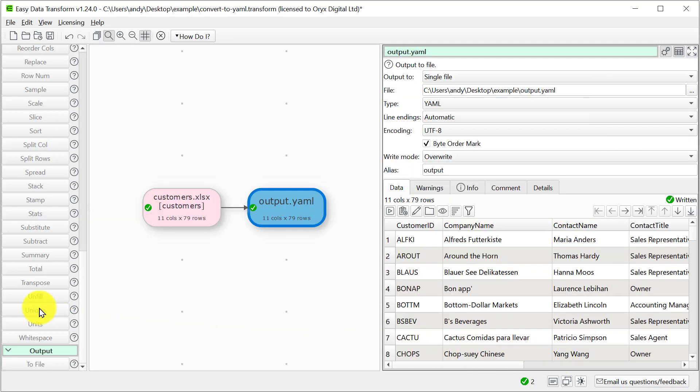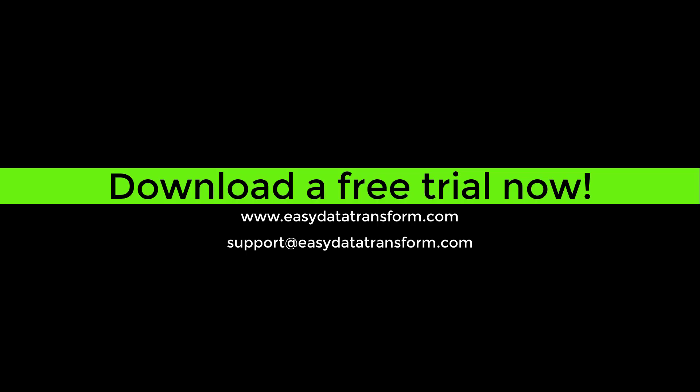Easy Data Transform also has a wide range of different transforms that would allow us to rename columns, reorder columns, join different data sources, split columns, and so on.